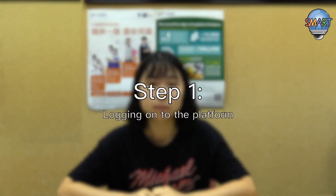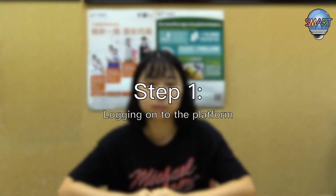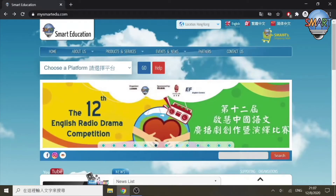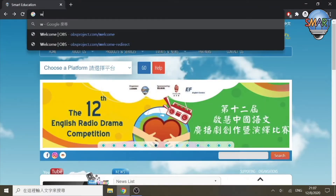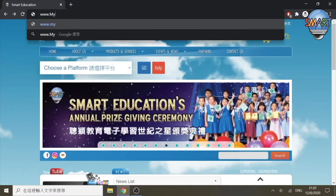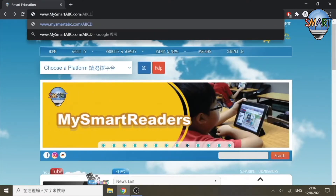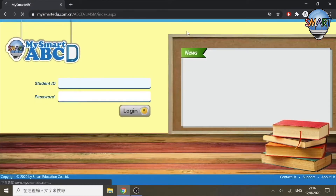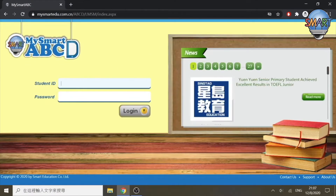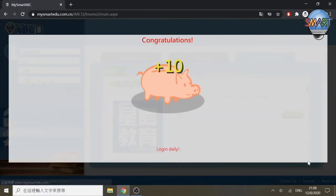Step 1: Login onto the platform. You can click on the MySmartABC online platform link on your school's website, or type www.mysmartabc.com/abcd directly into the address bar of your browser. Once you are taken to the main page, type your personal login ID in the student ID field and your personal password in the password field, then press Login to enter the platform.